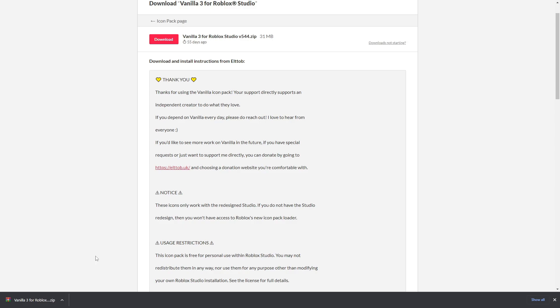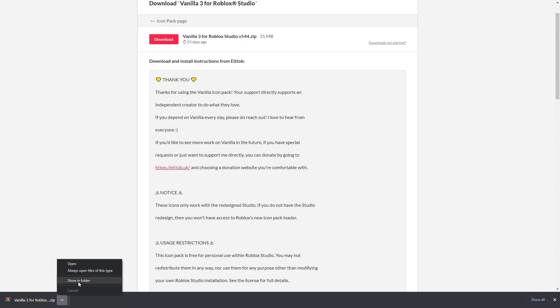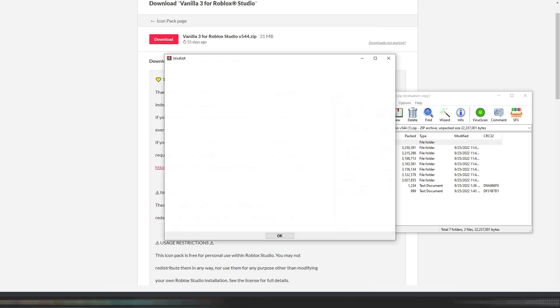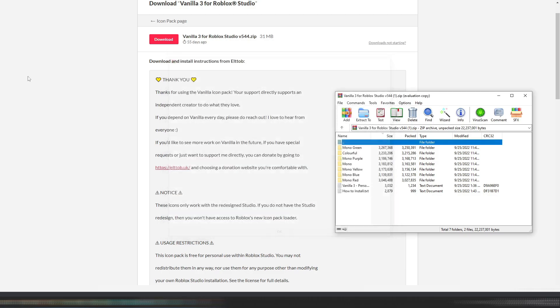As you can see, my vanilla download has finished after five minutes. I'm just going to click show in folder and it's going to bring me to my downloads folder. I'm just going to open the zip file as you can see right over there.